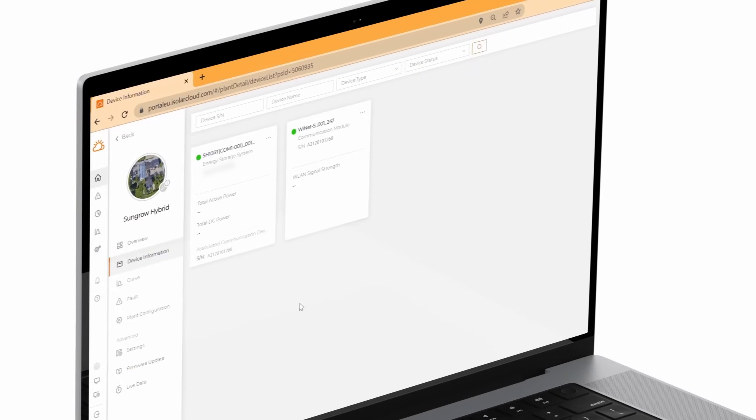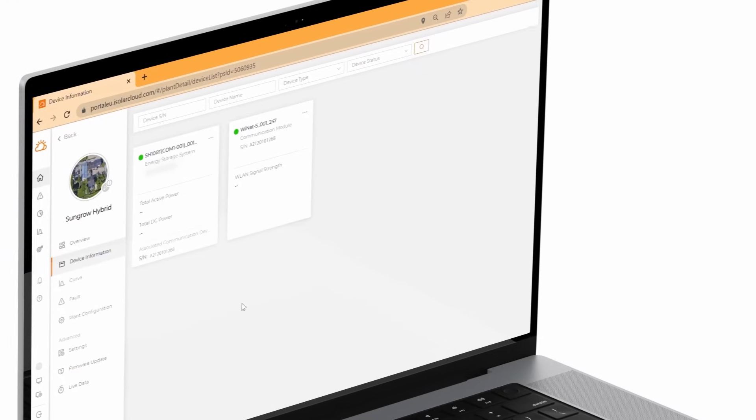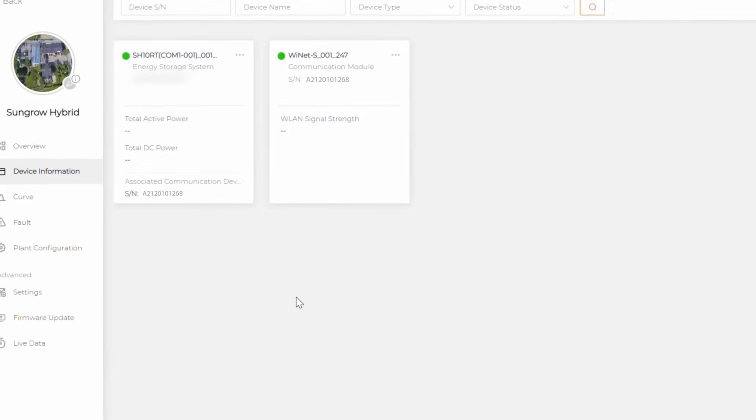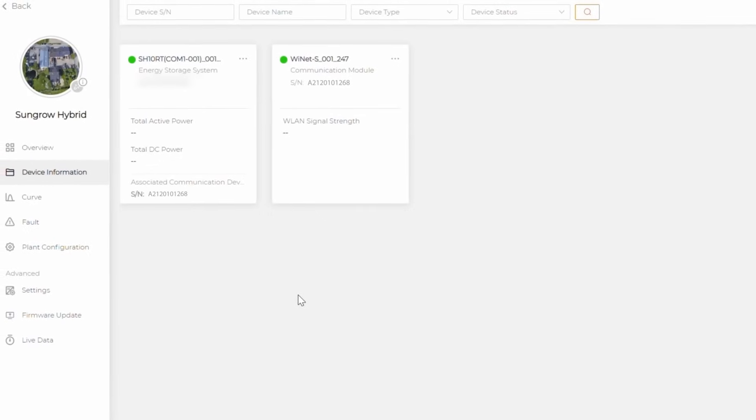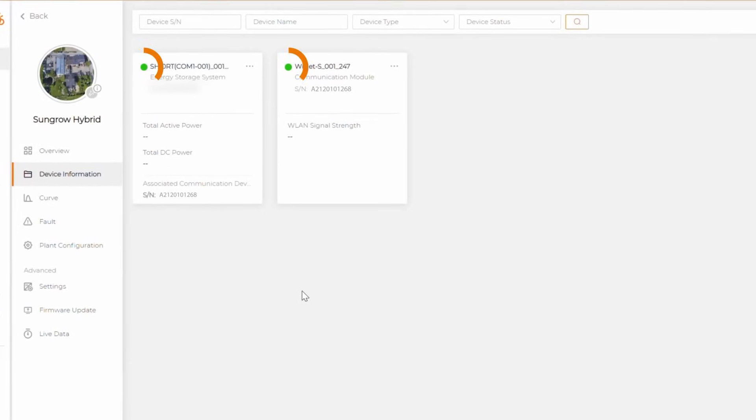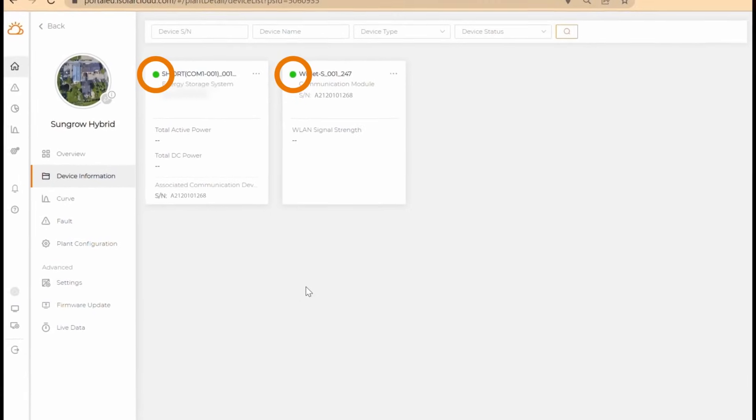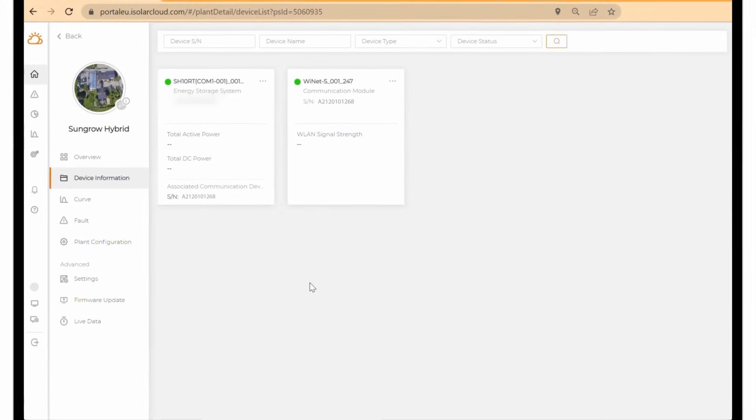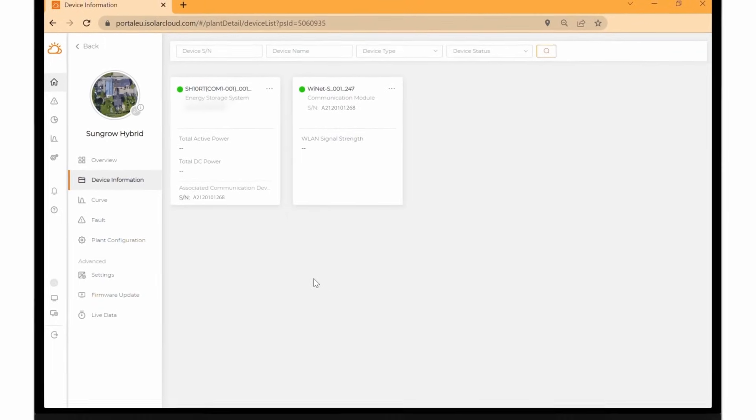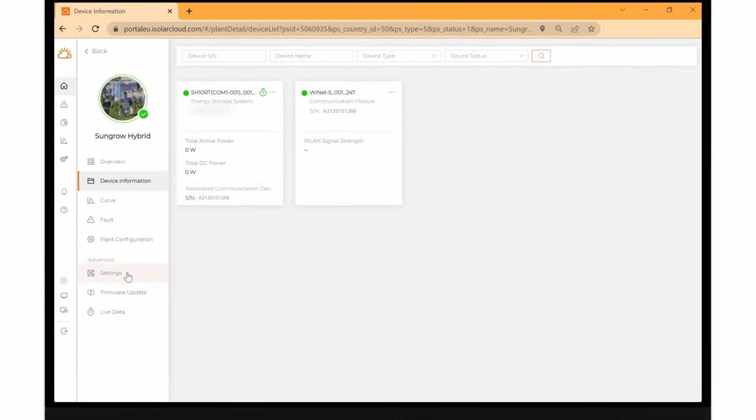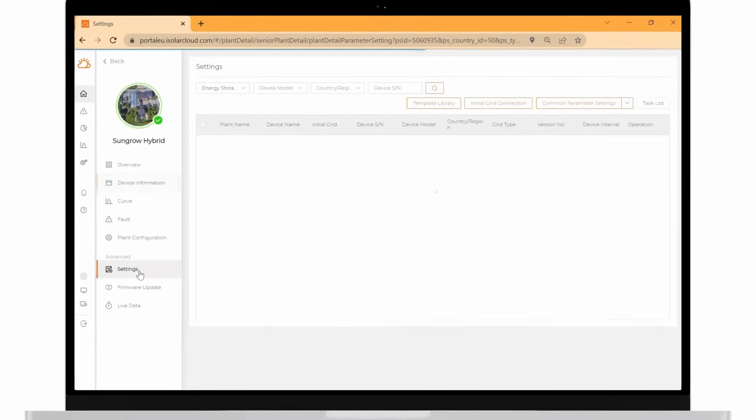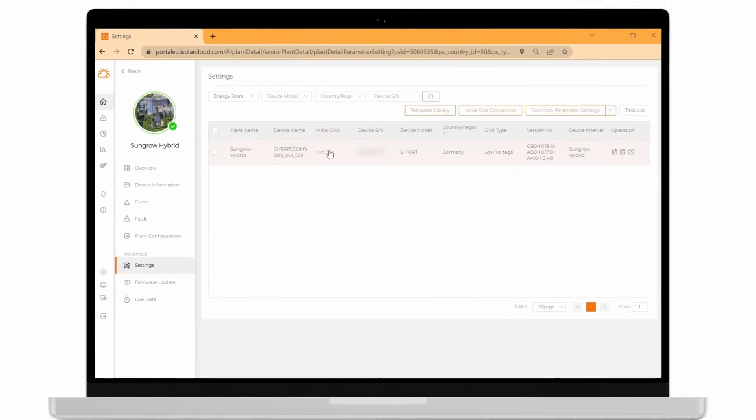In the section device information you can check the current working status of the devices. The green lights indicate that the devices are communicating with the server. The plant is online and everything is working properly. If you click on settings you can check if the grid code was set up correctly on site.